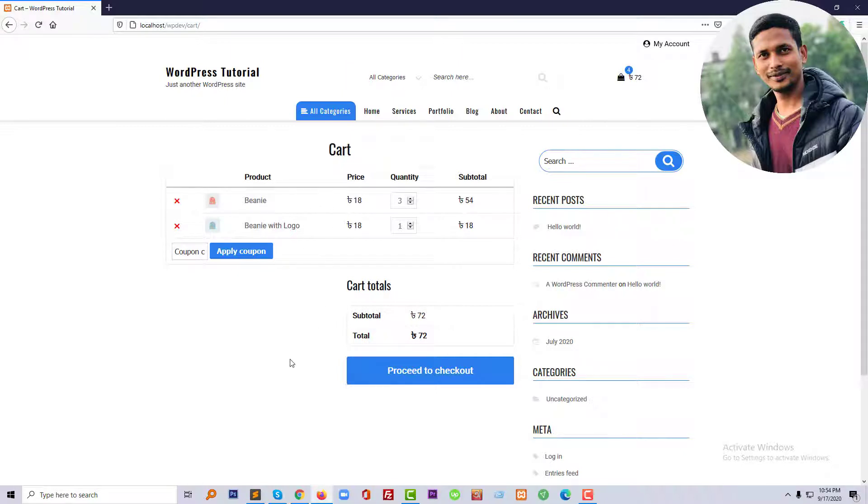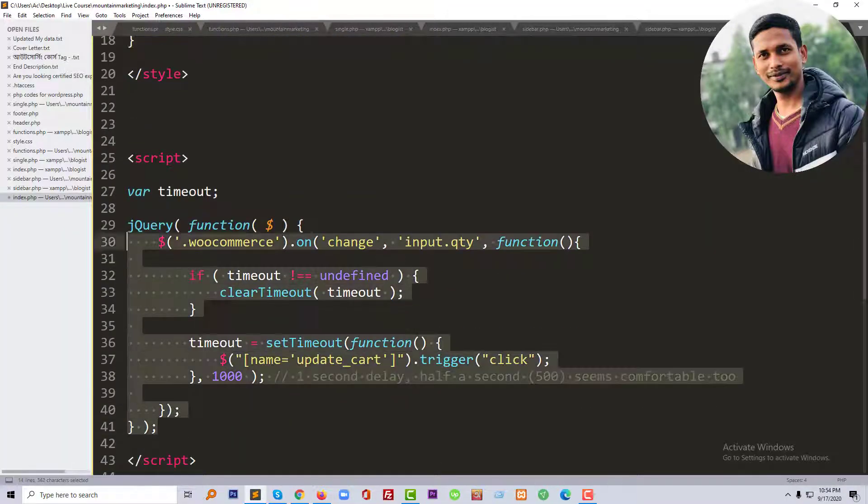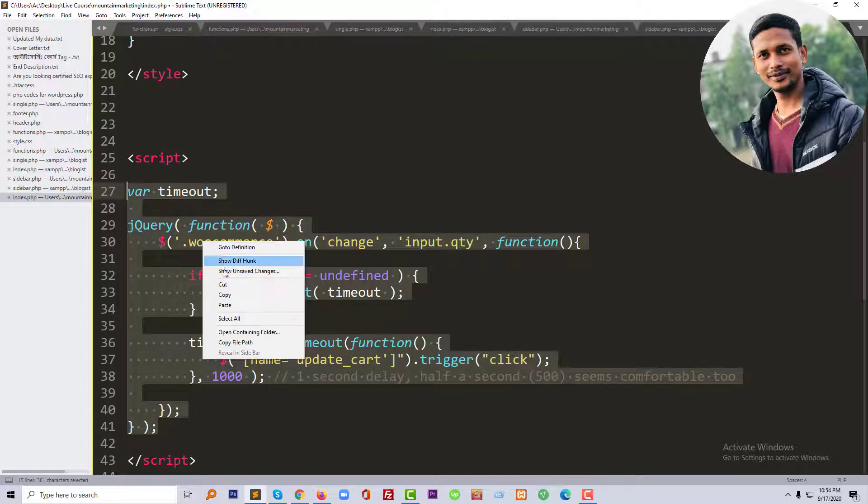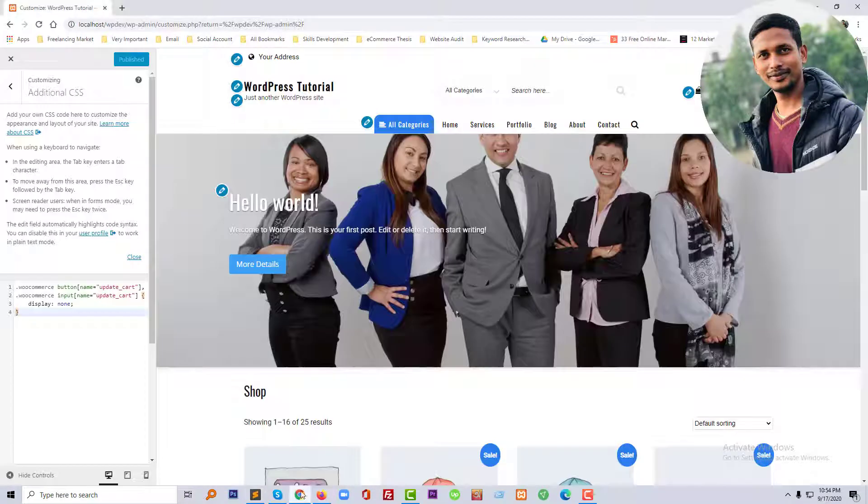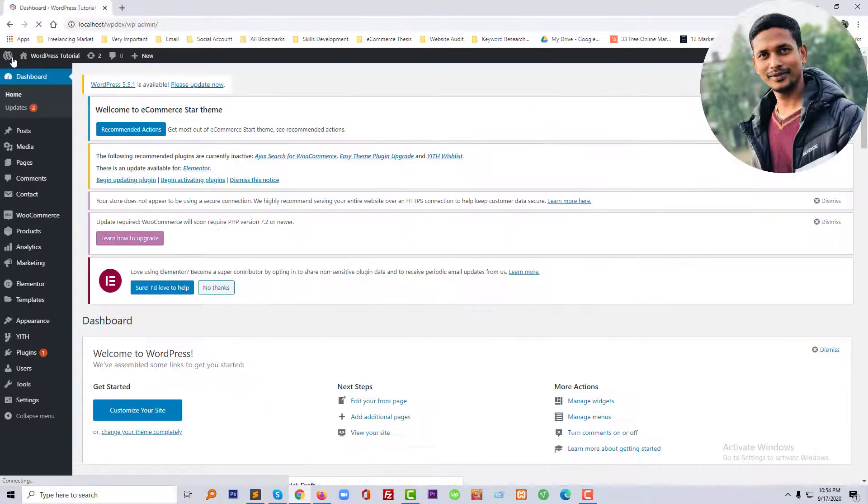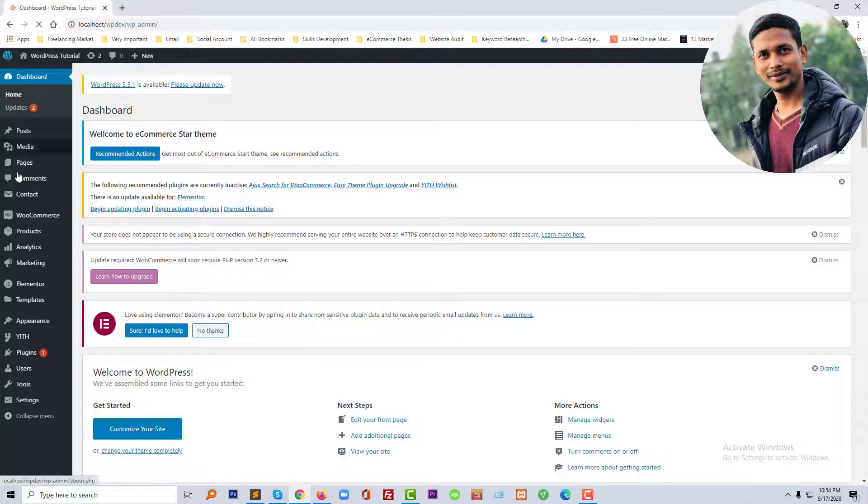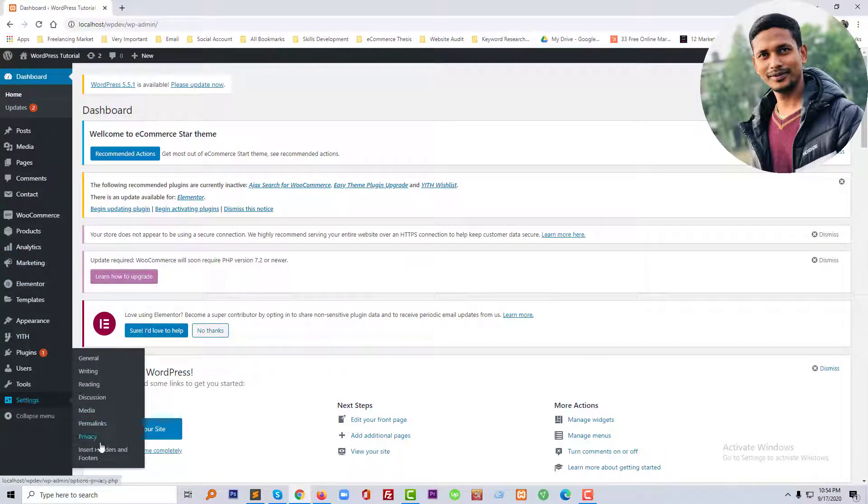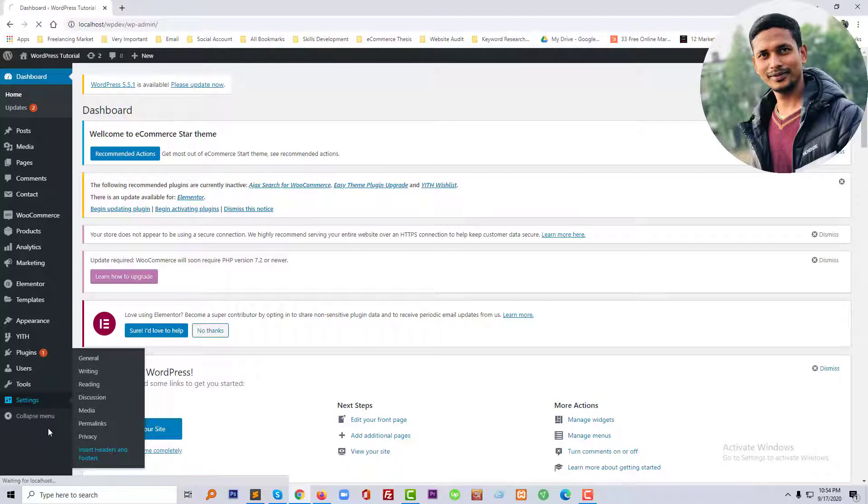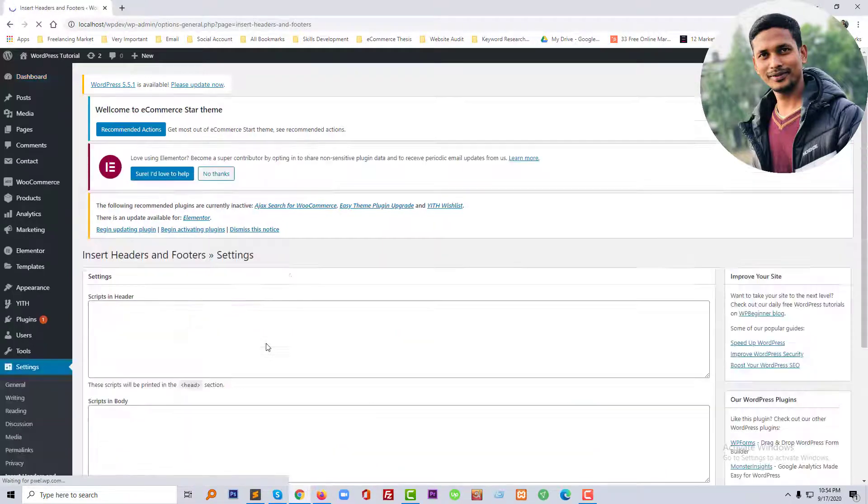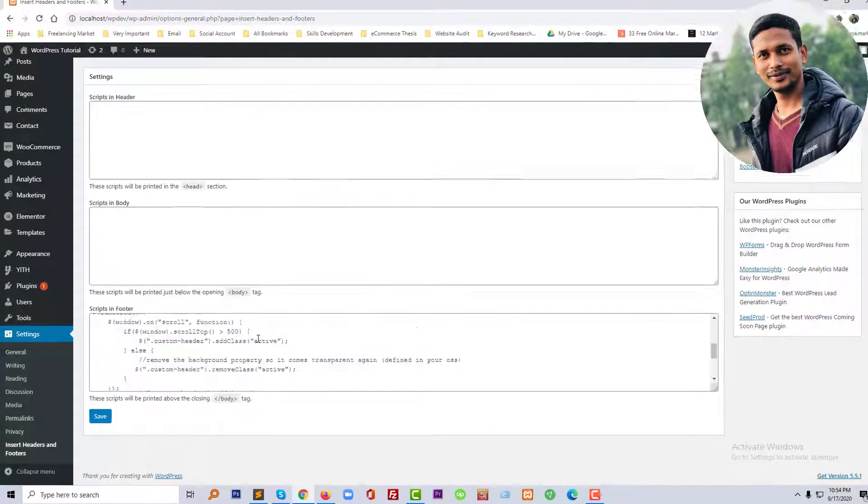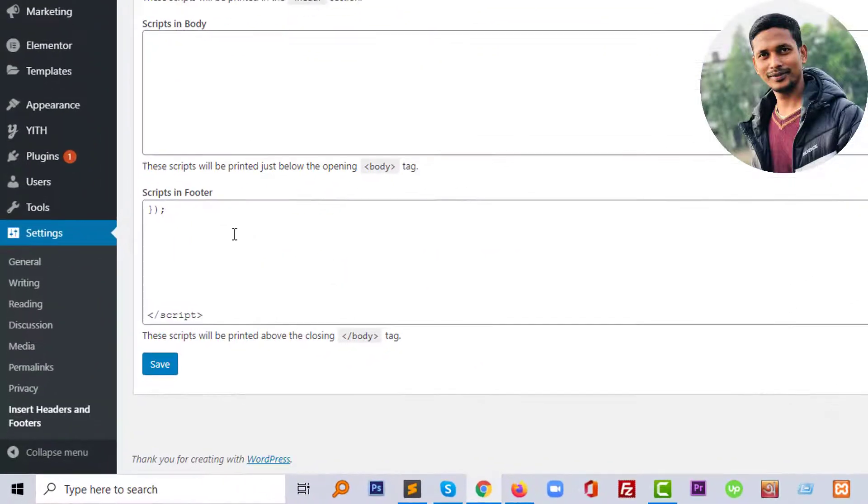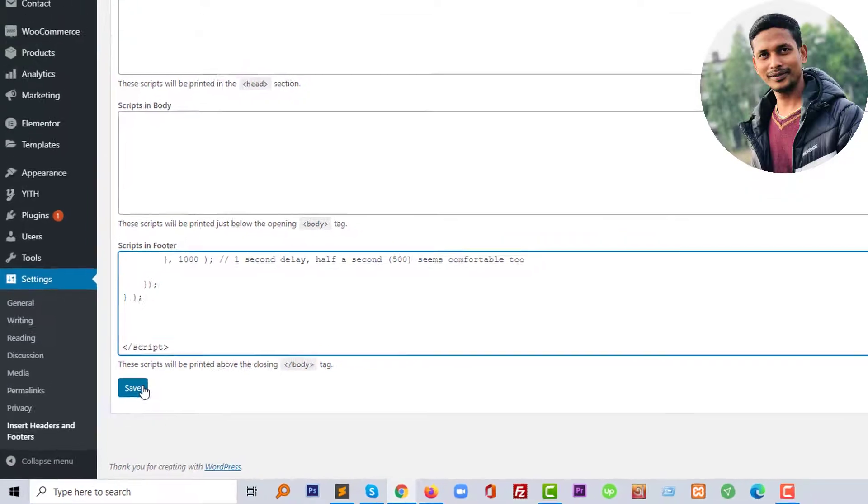So I'm going to copy this code, then go into my backend or WordPress dashboard. Click on the Insert Headers and Footers section under Settings, and add this code right here in the footer script. Then click on Save.